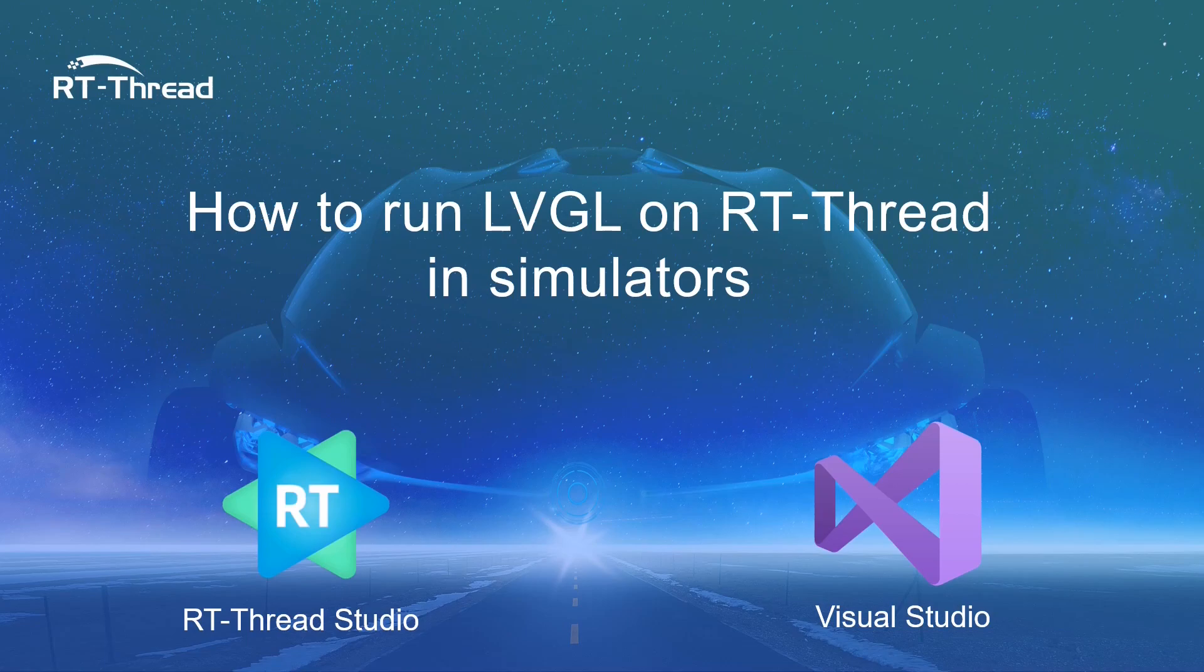This is my real topic: how to run LVGL on RT-Thread in simulators. Simulators means it's not just one simulator. Actually I will introduce two different simulators: one is RT-Thread Studio which I just mentioned, and the other is Visual Studio. Especially in the pandemic period, not everyone has a real hardware board, so I think simulators give us a very good chance to evaluate the LVGL on RT-Thread performance by using a computer.